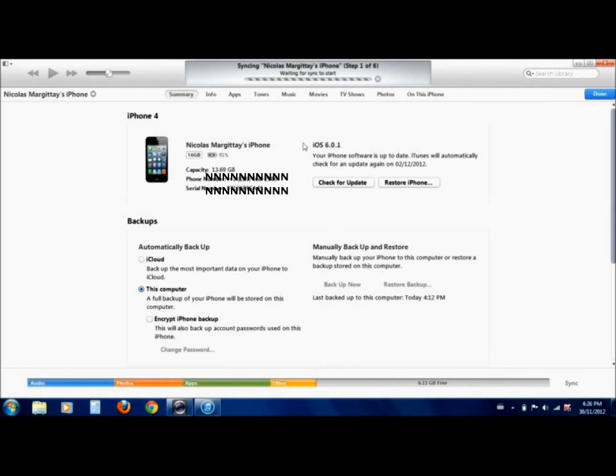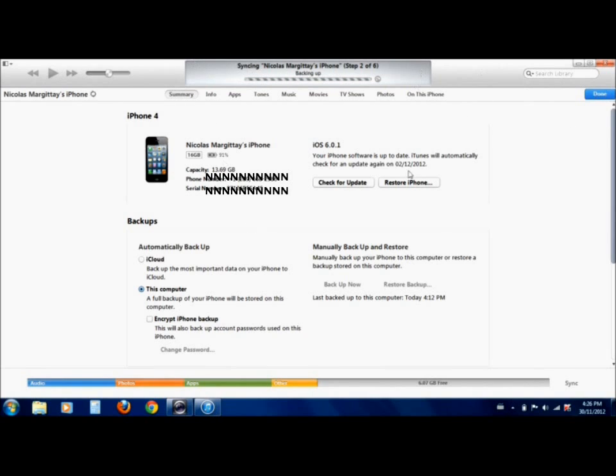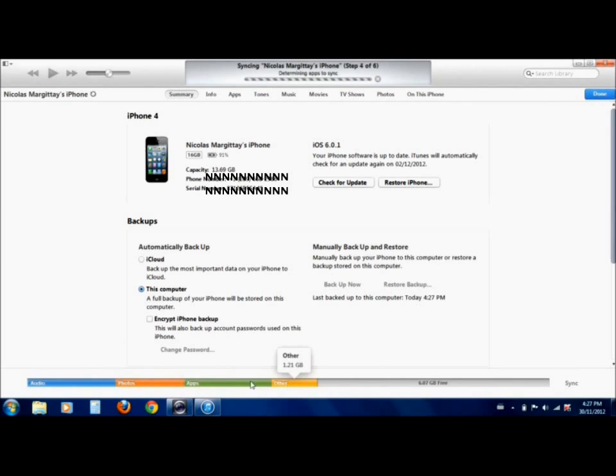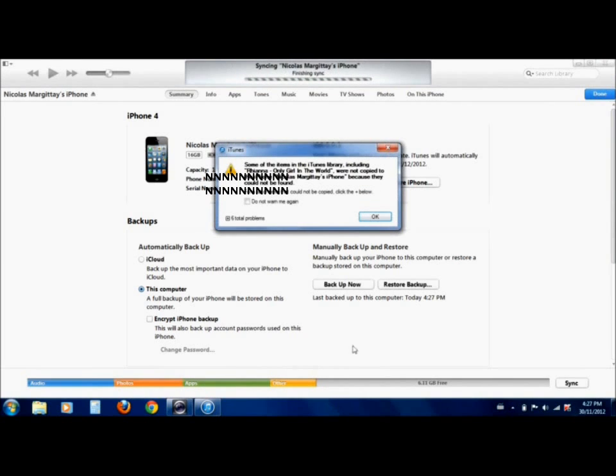You can obviously see the new sync up here. They changed the graphic a bit, made it look a bit sleeker. You can see everything on your phone down here. See how much free space, obviously. And we'll just wait for it to sync, and then we'll get out of here, and I'll do some more features.